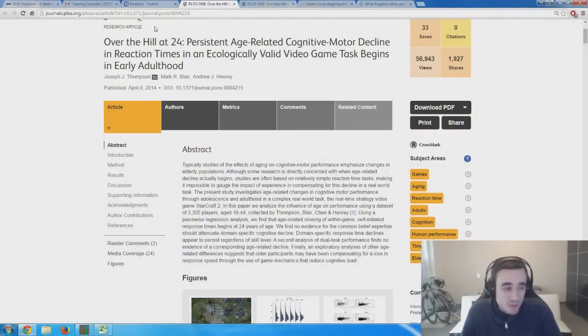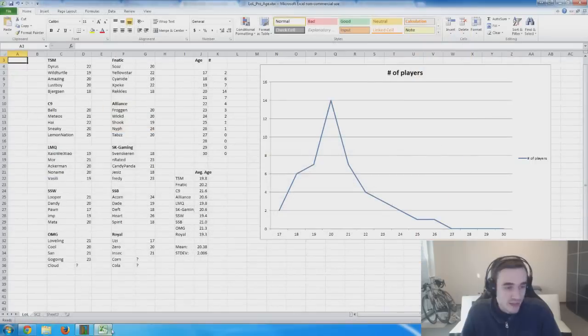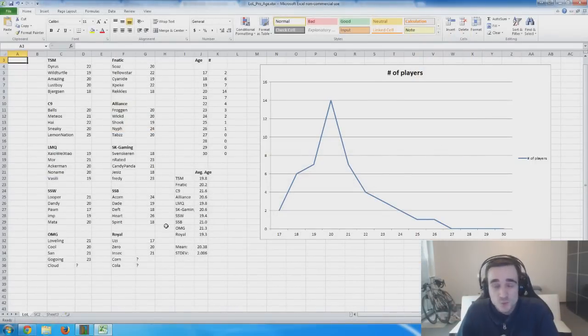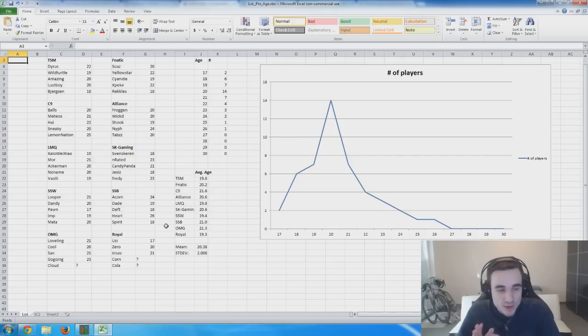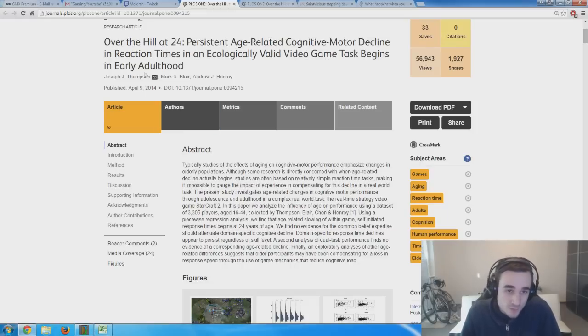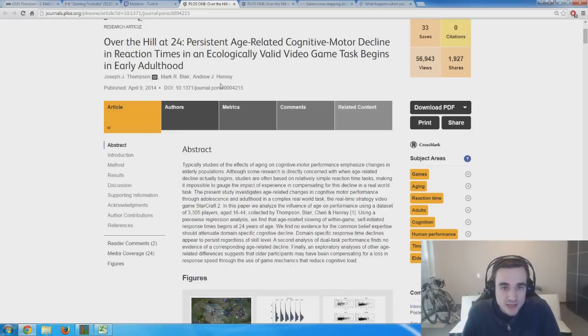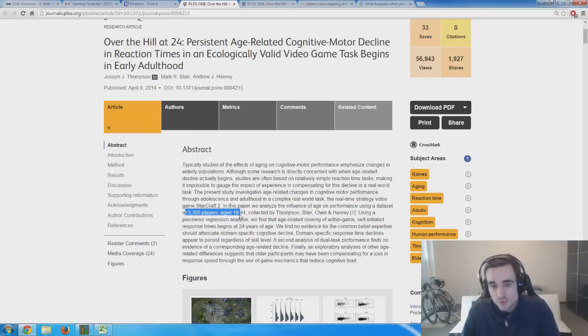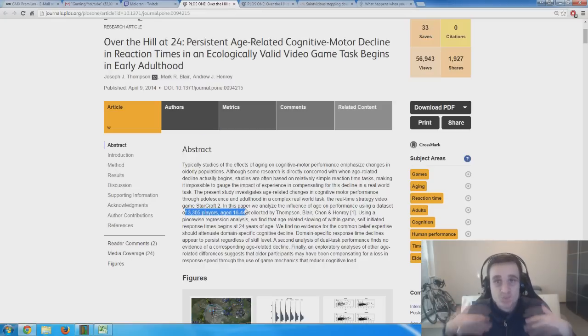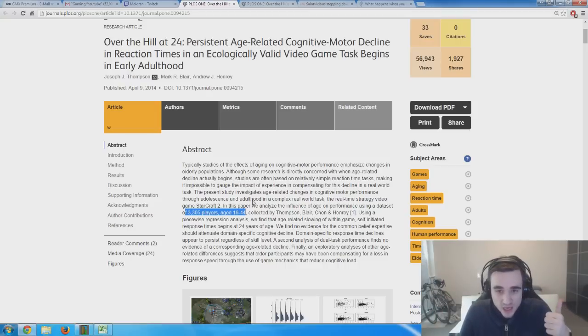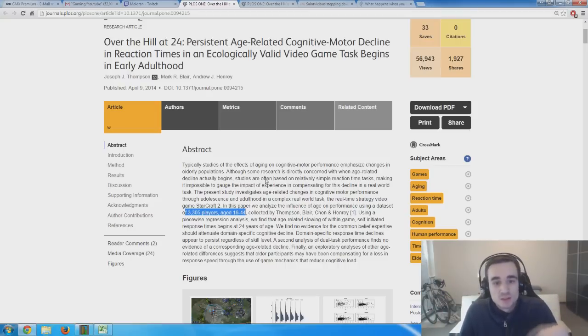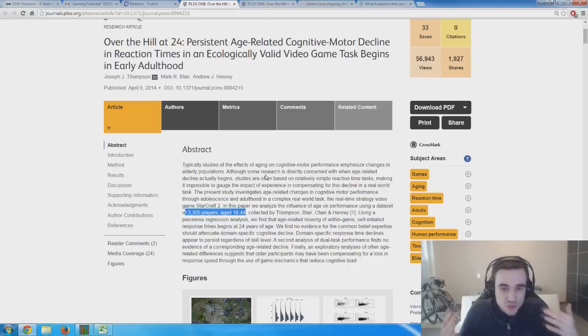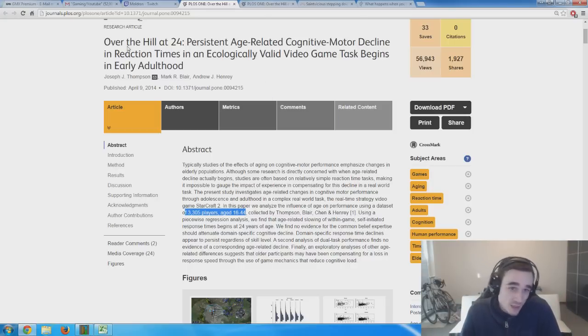To analyze that, I used a scientific paper and also did my own analysis on the top League of Legends teams from last season's Worlds finals, analyzing all the players and their ages. First, I'm going to go with the scientific stuff. University professors J.J. Thompson, Mark Blair, and Andrew Henry did a study on 3,300 StarCraft 2 players between ages 16 and 44 to find out when skills, cognitive abilities, reaction time, and skill level decline.